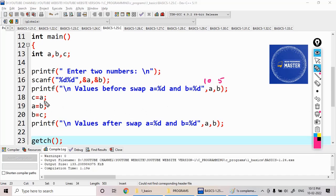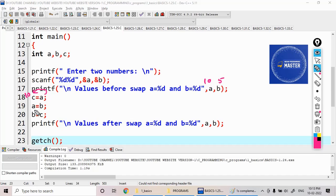I'm writing a statement c equal to a, which means I am storing the value of a in c. Then what is the value of c here? The c value is 10.